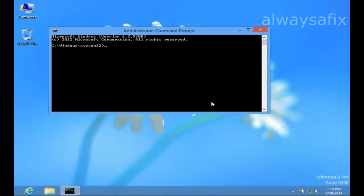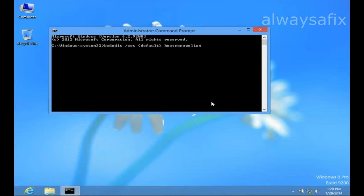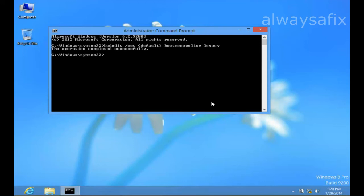Now that you have the command prompt open, type the following: bcdedit /set {default} bootmenupolicy legacy, then press enter. If everything's done correctly, you'll see a success message.